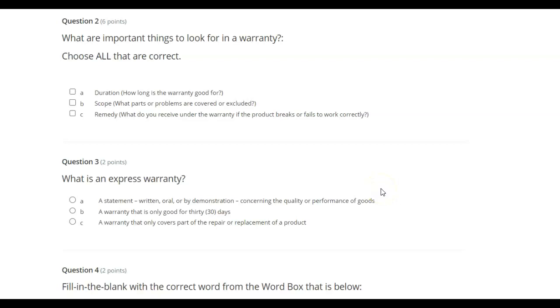What are important things to look for in a warranty? Choose all that are correct. A. Duration, how long it is. B. The scope, what parts or problems are covered. C. Remedy, how do you receive or what do you receive under the warranty?